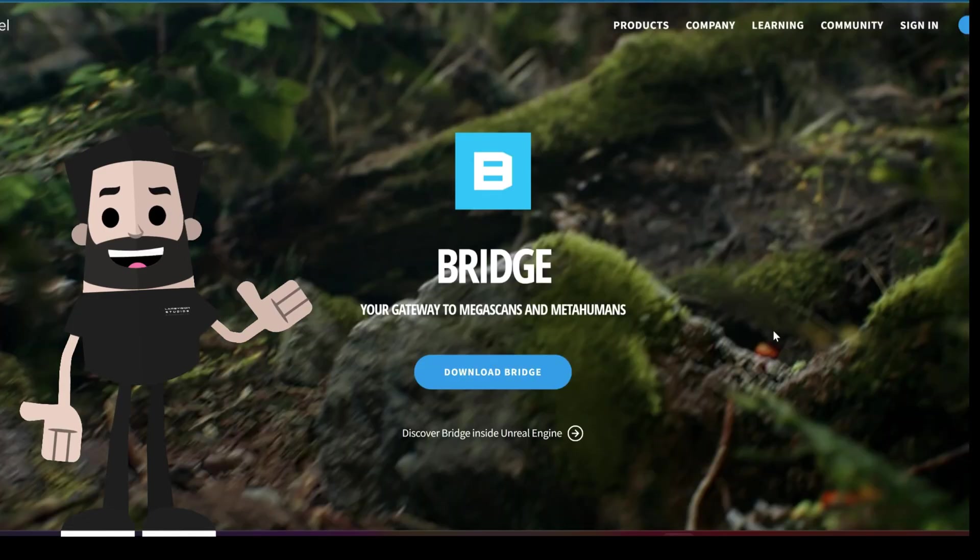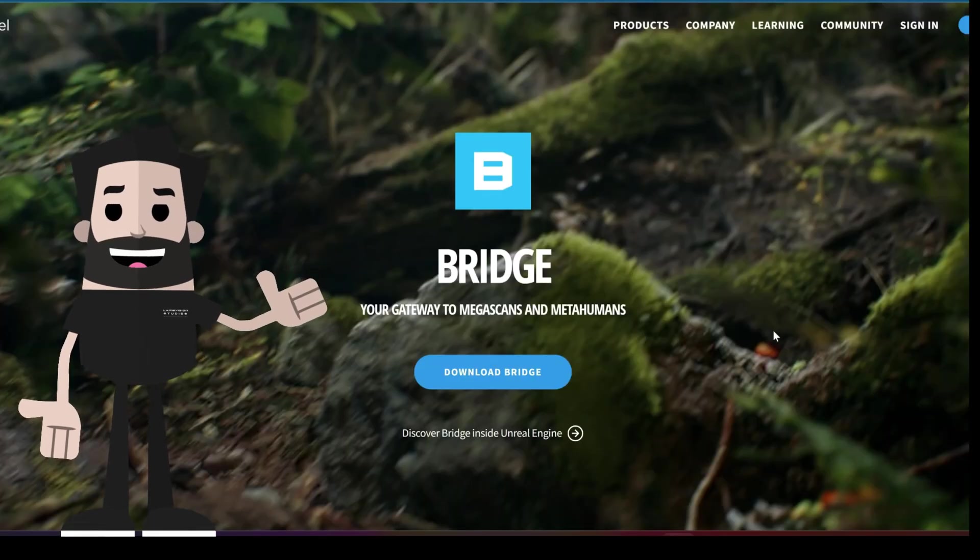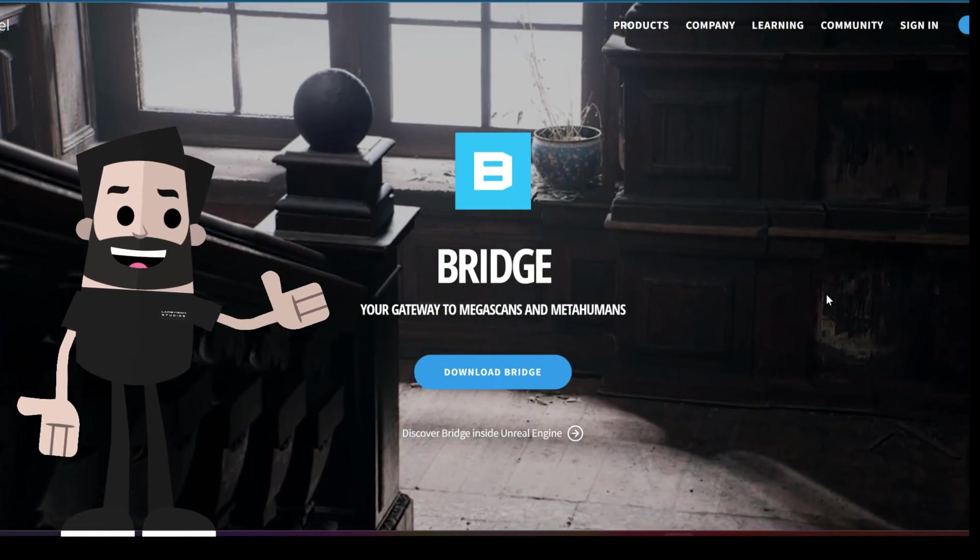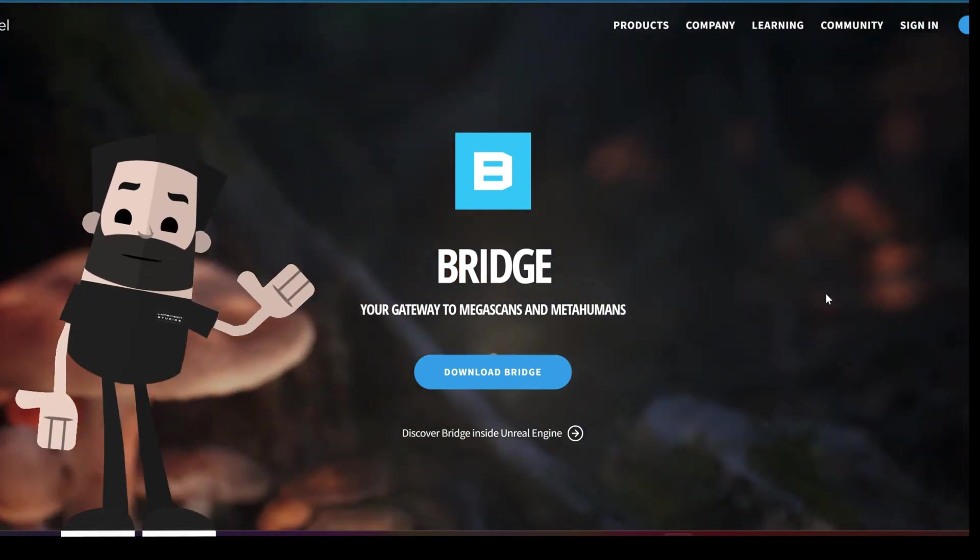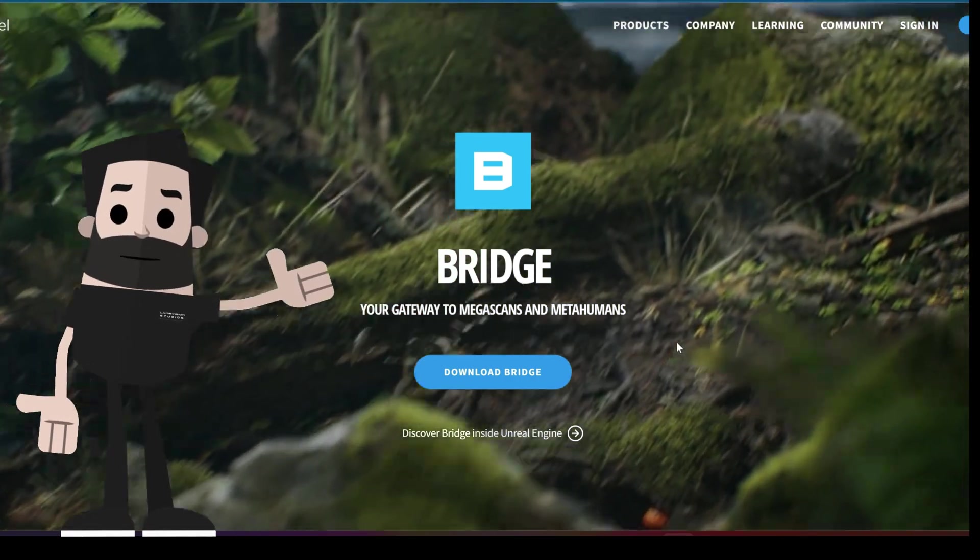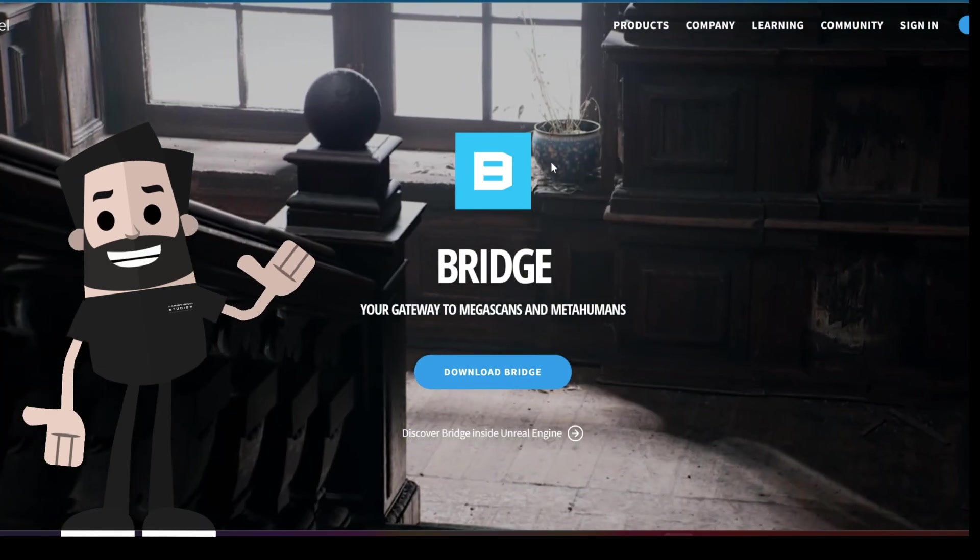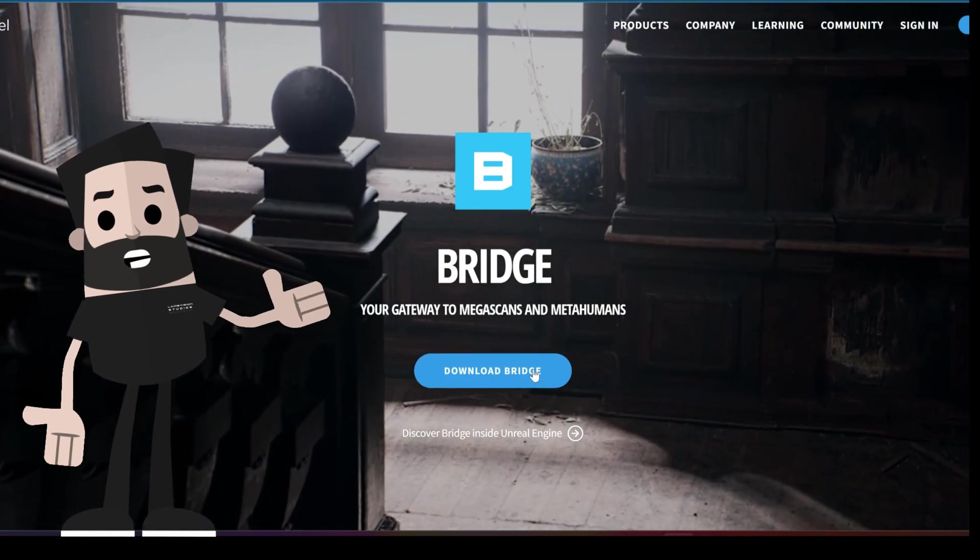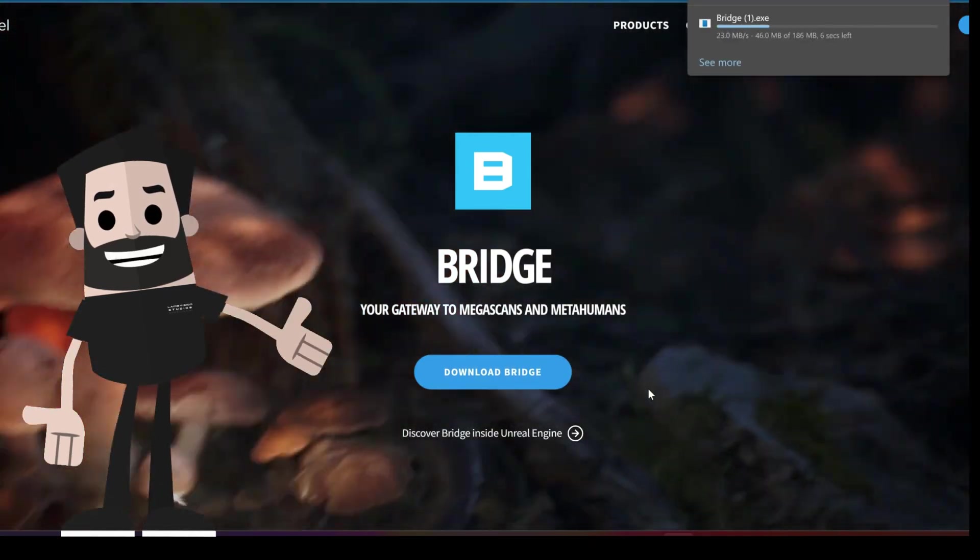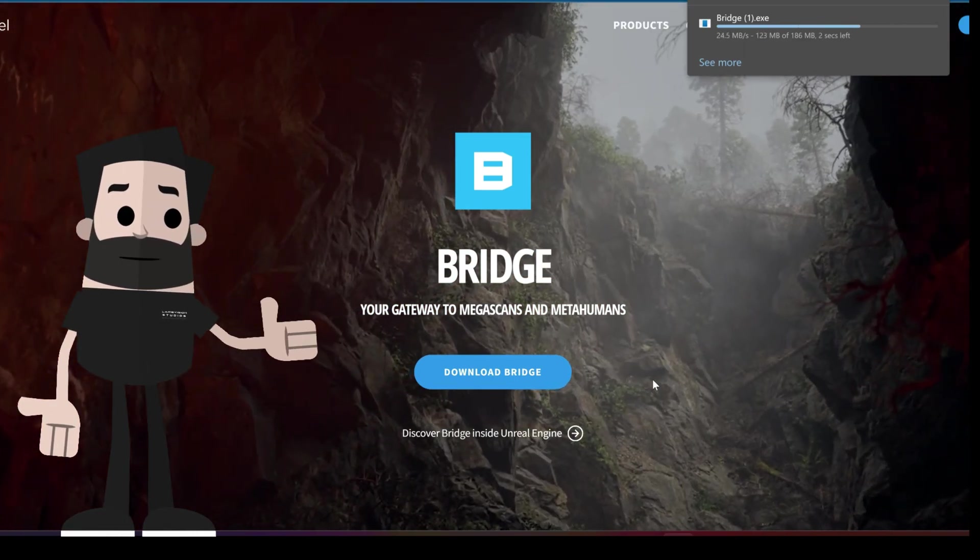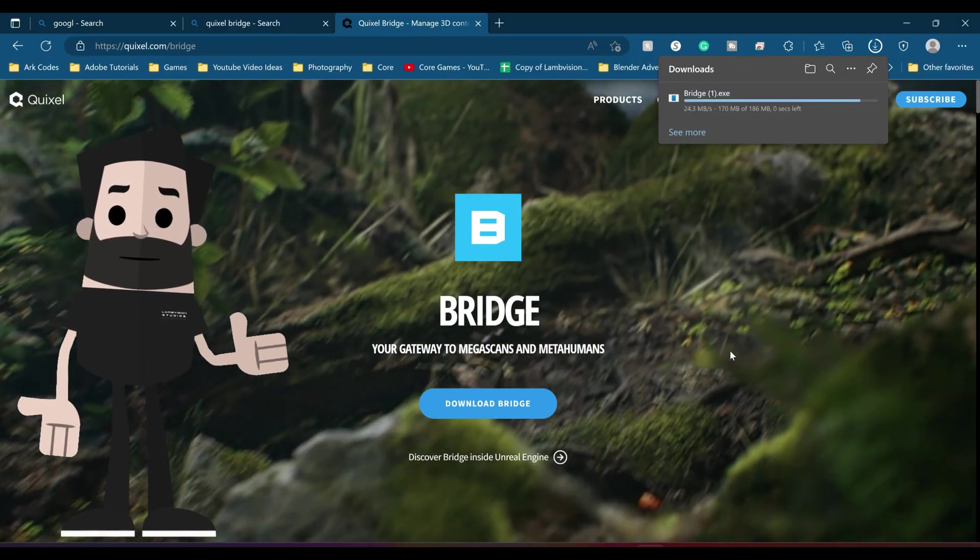The first thing I want you to do is download Quixel Bridge. If you don't know how to download Quixel Bridge, I'll leave a link in the description. When you get to the Quixel Bridge website, go to this icon here and click download Bridge. It may ask you to sign in or create an account. Go ahead and do that as well.